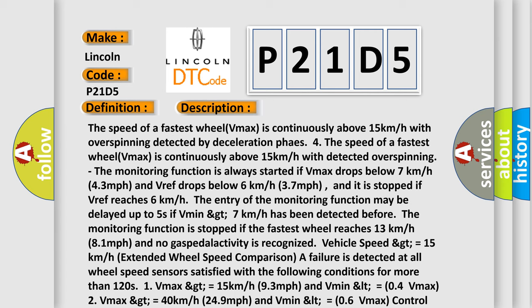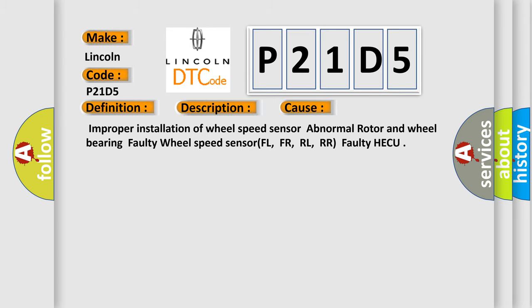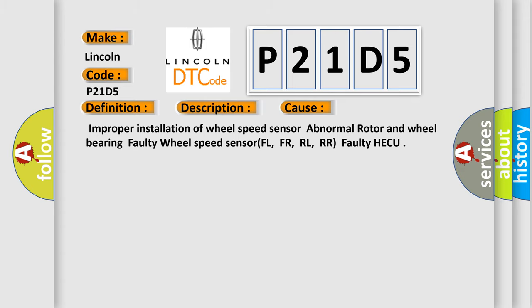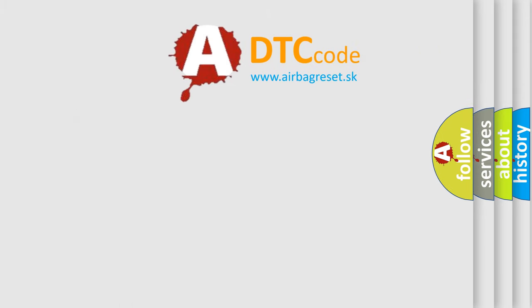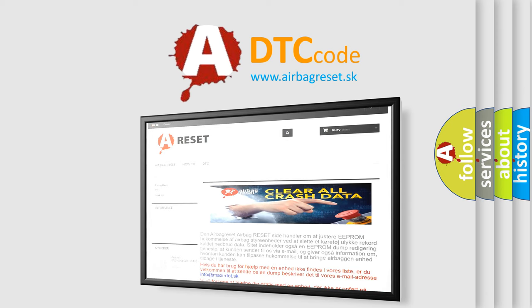This diagnostic error occurs most often in these cases: improper installation of the wheel speed sensor, a faulty rotor and wheel bearing, or a faulty wheel speed sensor — FL, FR, RL, or RR — and a faulty HECU. The airbagreset.sk website aims to provide information in 52 languages. Thank you for your attention and stay tuned for the next video.